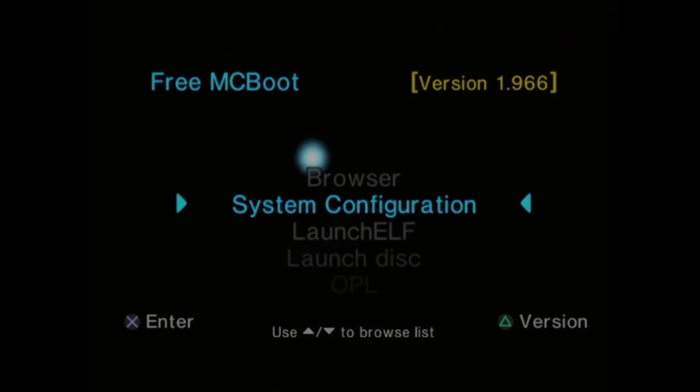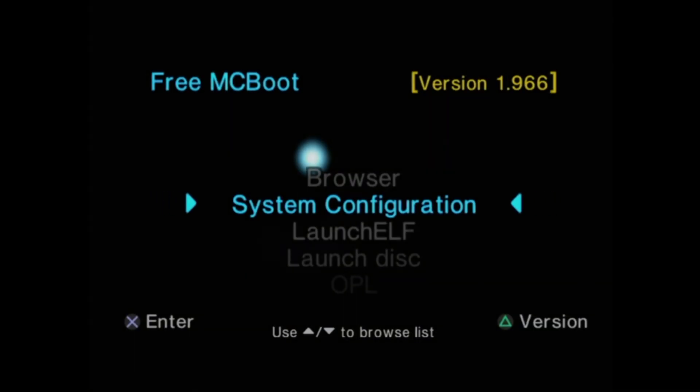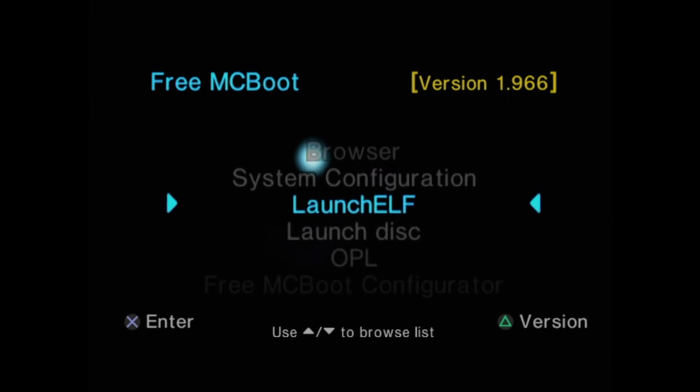With either free McBoot or optionally free hard drive boot loaded up, come down to Launch Elf or ULaunch Elf and select it with the X button to launch the software.